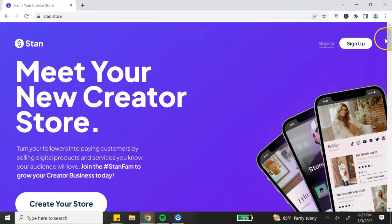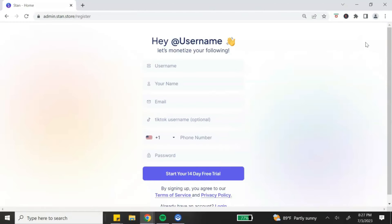To get started with Stan you will need to sign up for an account. Click on the sign-up button in the top right-hand corner of their home page. You'll be prompted to enter a username — your username will be your store name and will also appear in your Stan URL link, so choose a name relevant to your business or personal brand. Then enter your name, email, phone number, and password, and you'll be prompted to enter your credit card information.